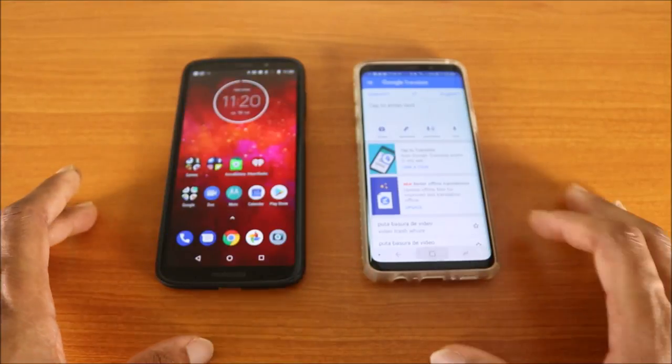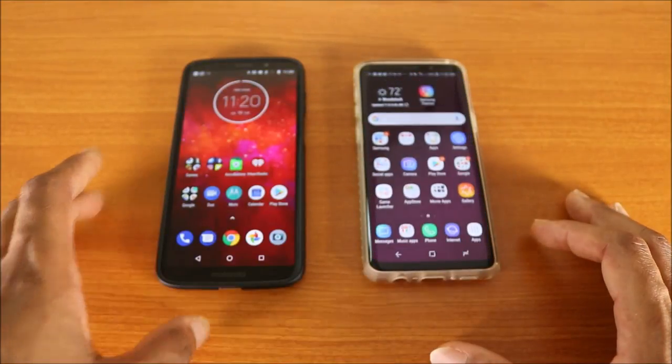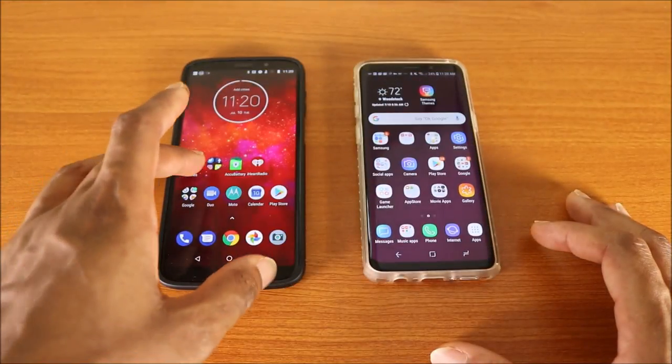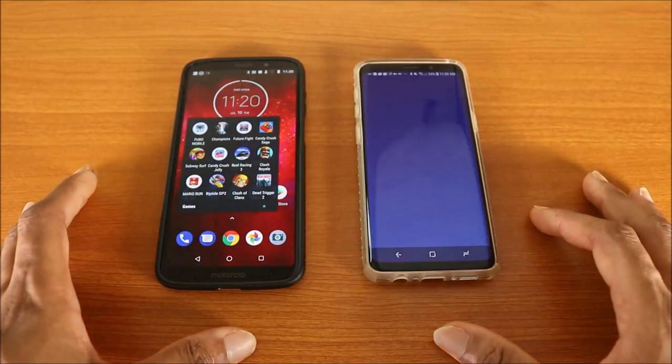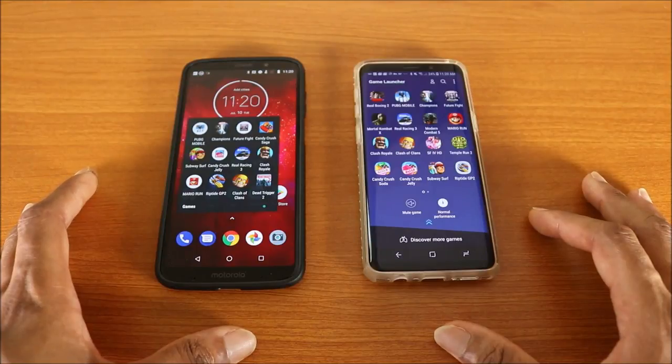Next stop is the translate app — Google Translate — here we go. Okay, that's that.